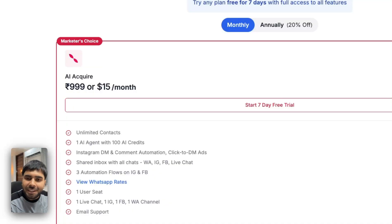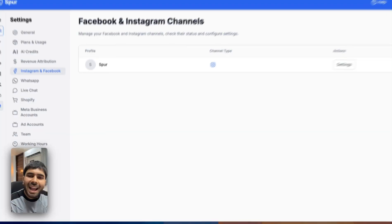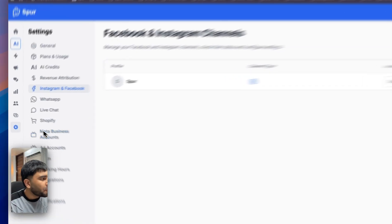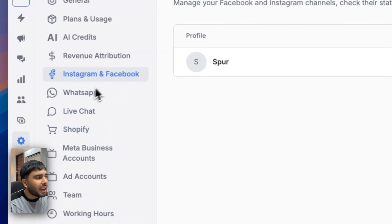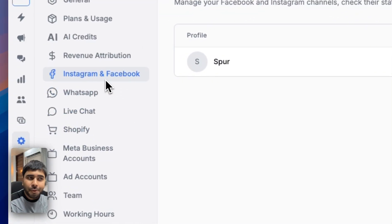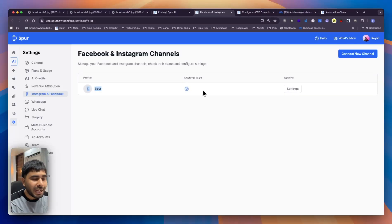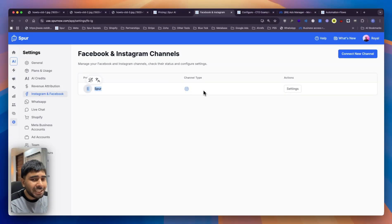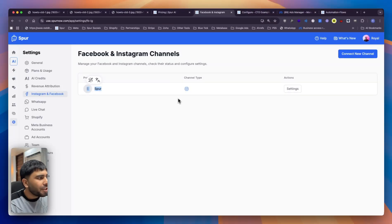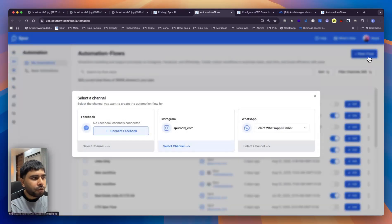We provide a 7-day free trial so that should be easy for you. As soon as you create a Spur account, go to Settings > Instagram and Facebook and make sure you have connected your Instagram account. It only takes a minute — you just click a button and log in. After connecting your Instagram account, go to the automation section, create a new flow, and select Instagram.